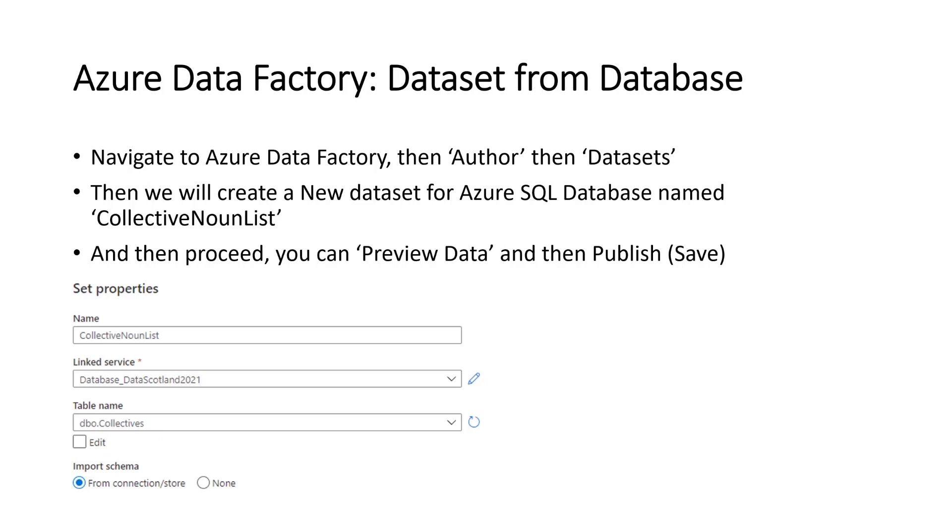Next, we'll create the data sets. So we need to have a data set for obviously the database and the file, the collective noun file. And we also need to have an output data set as well to the same storage blob, but it'll be somewhere to save our output.